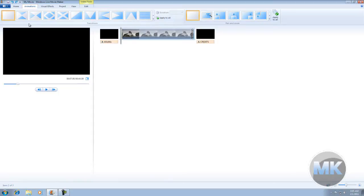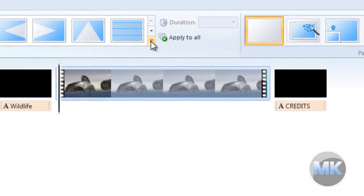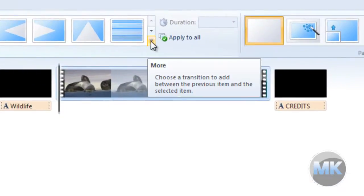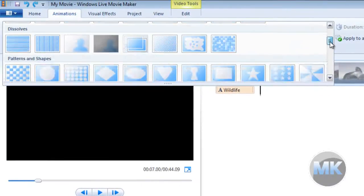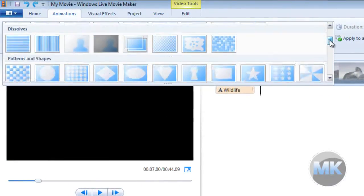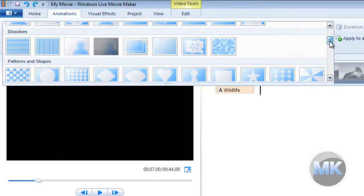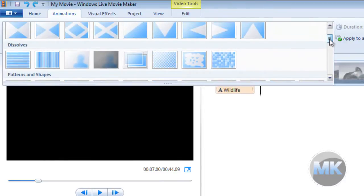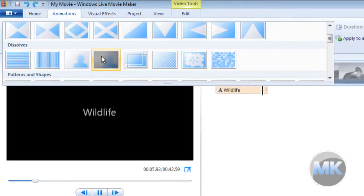And down here, there's a lot of transitions that you can choose from. So when we click on this area right here, there are more transitions you can choose from. So for this video, at the very beginning, we're going to choose this transition right here.